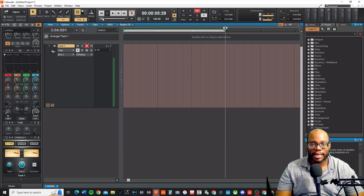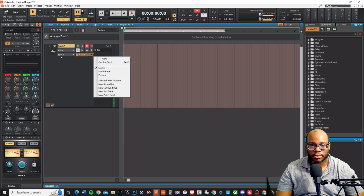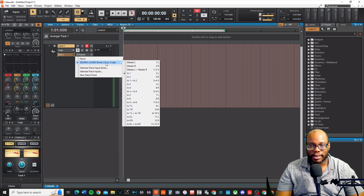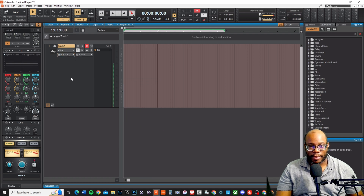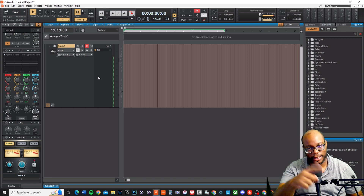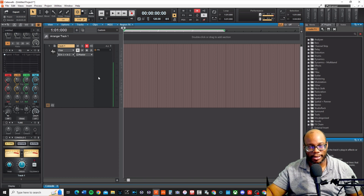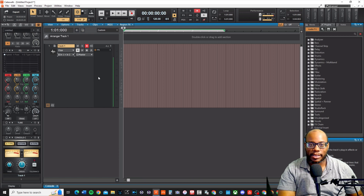If you're noticing that you are only getting a signal on one side — say this is a stereo track and for some reason let's set it back to stereo input, input one and two — this would be the example I'm talking about. If you have it set on stereo left and right for your interface, most interfaces normally have channel one as left and channel two as right. If you have a two-input interface but have it set on channel one and two like this, you're only going to get one side.